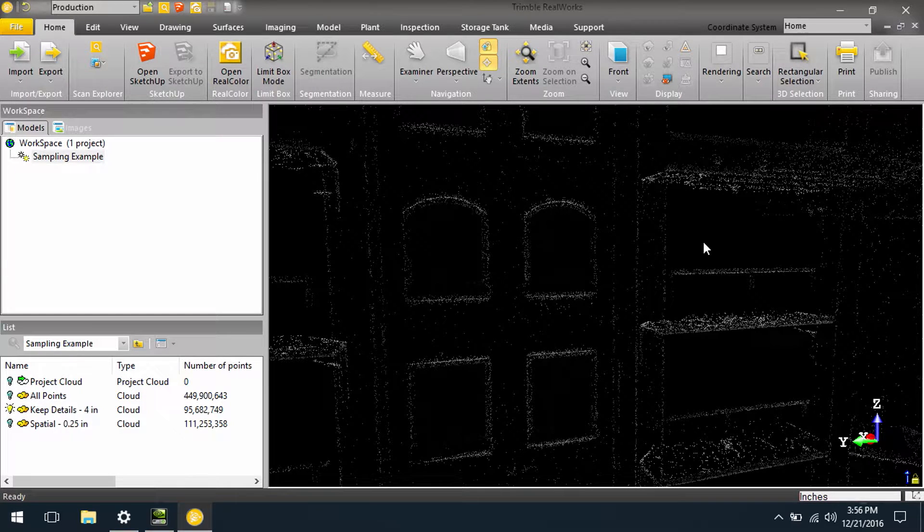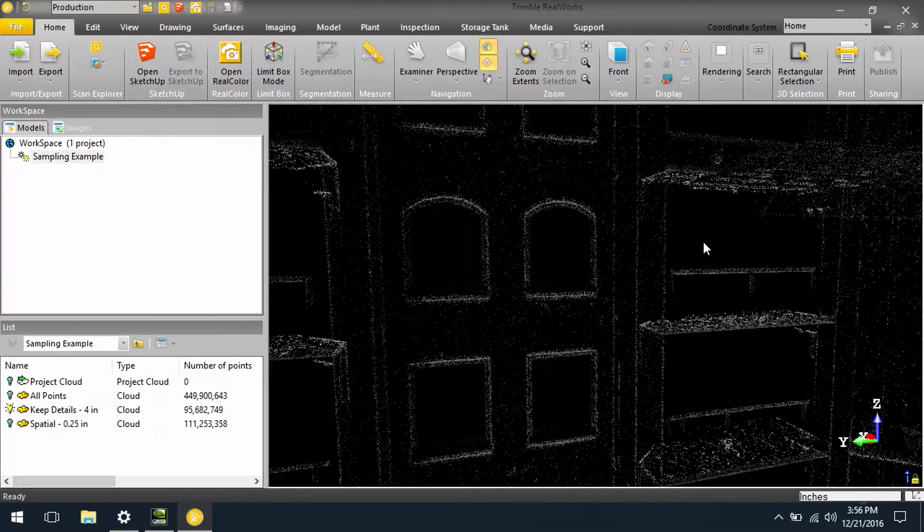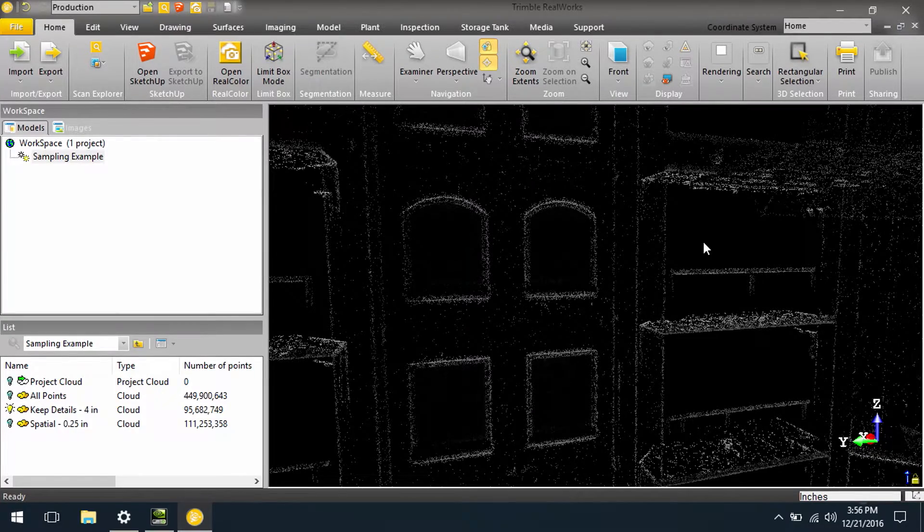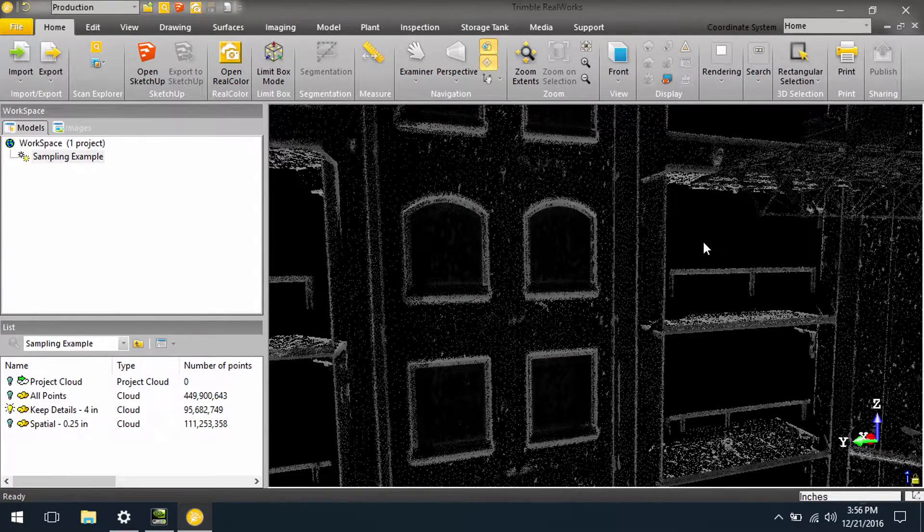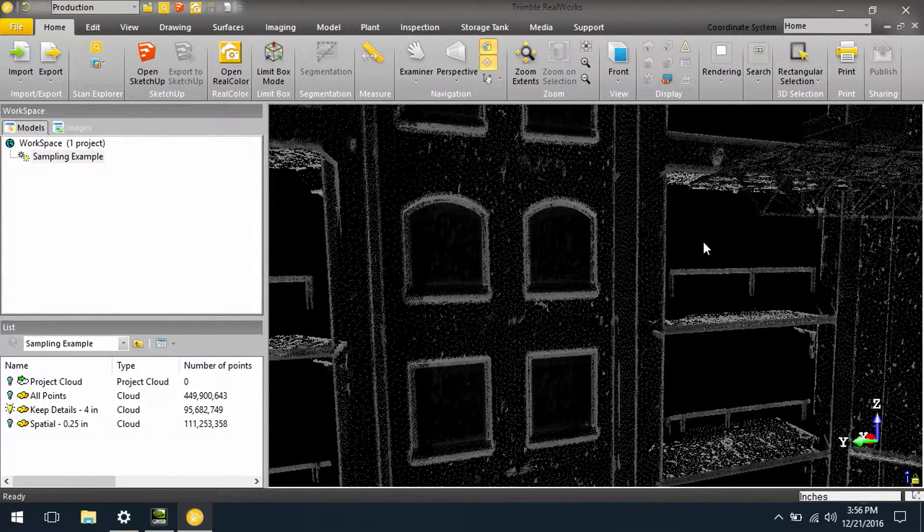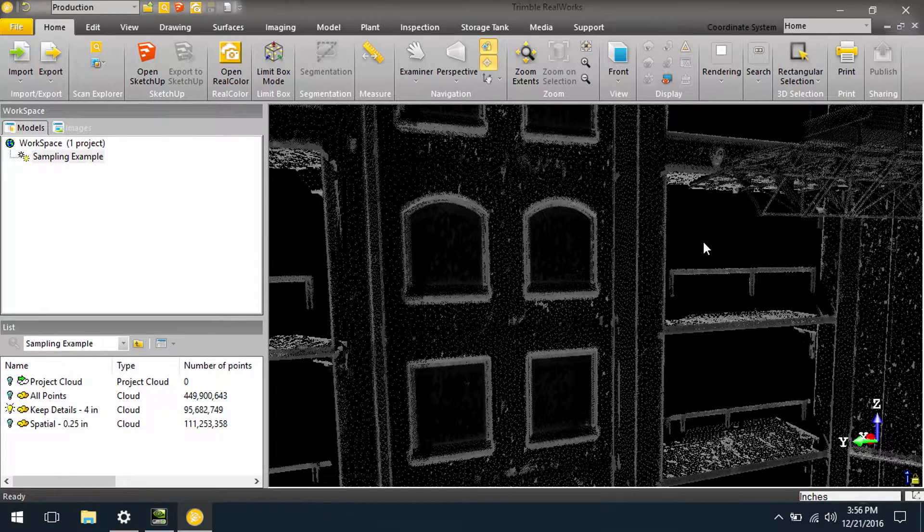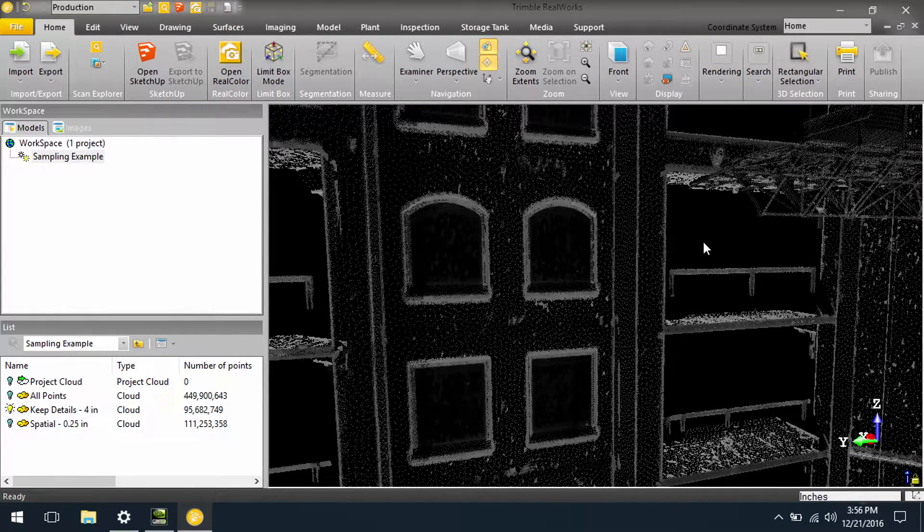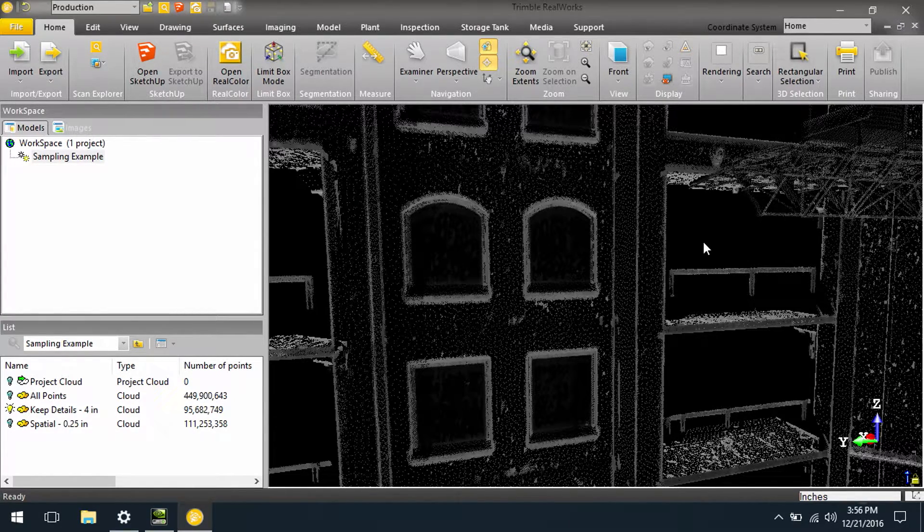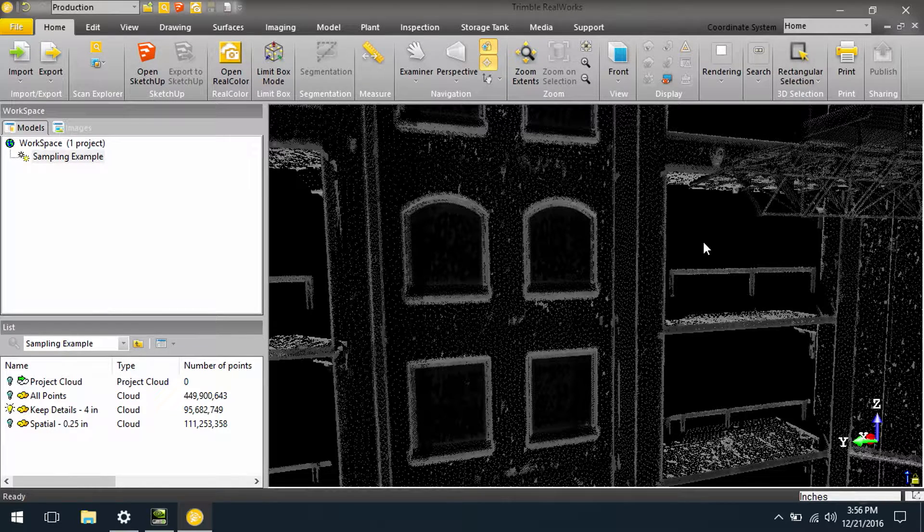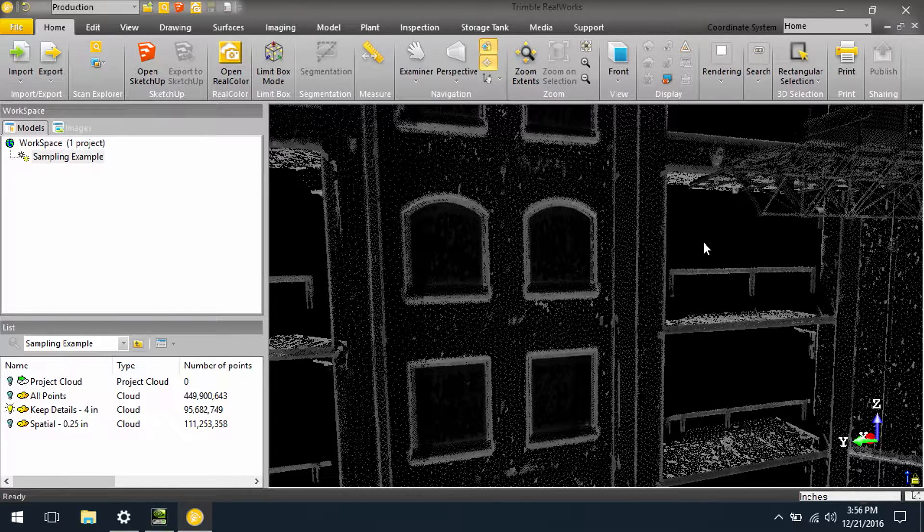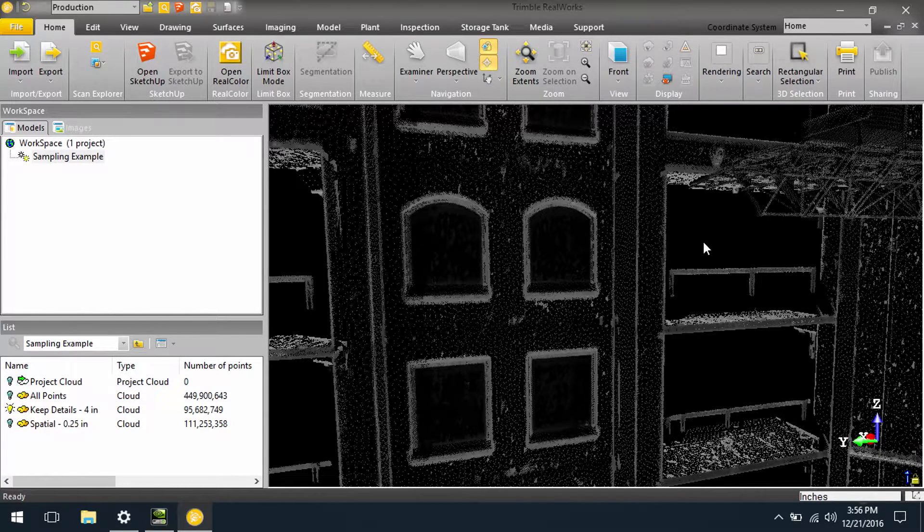Now in this data set here, what Trimble RealWorks is doing is actually extracting points wherever there are edges. Anytime there is a planar surface, it drops back to this four inch sampling. So in large flat surfaces such as a facade or flat floors, we don't end up with nearly as many points.